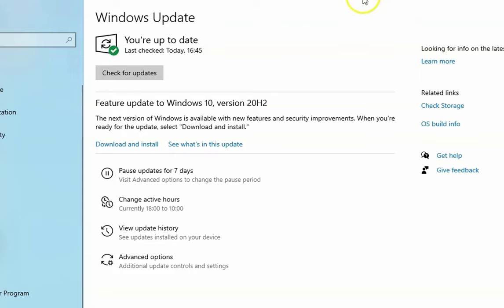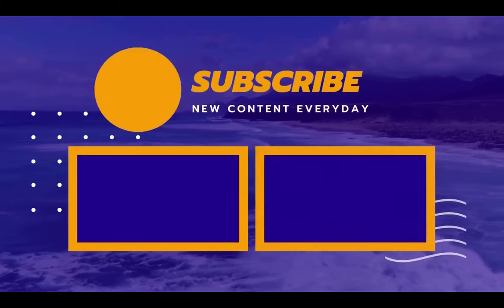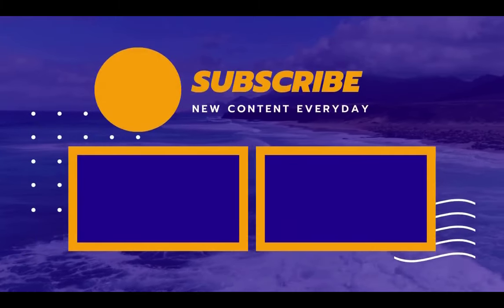That's it for this video. If you like this video, please hit the like button, subscribe to the channel, and press the bell icon to enable notifications for future videos. Thanks and bye bye.